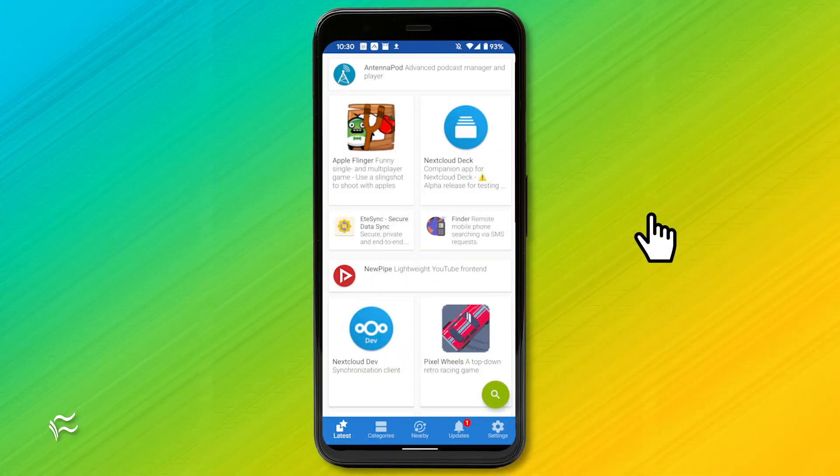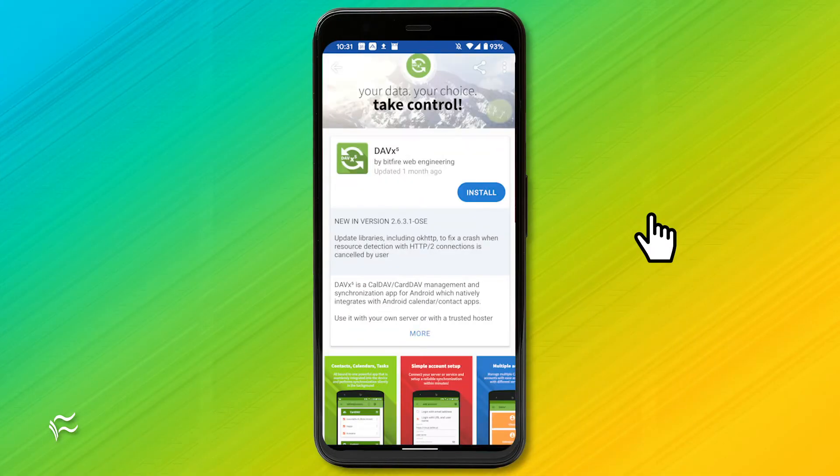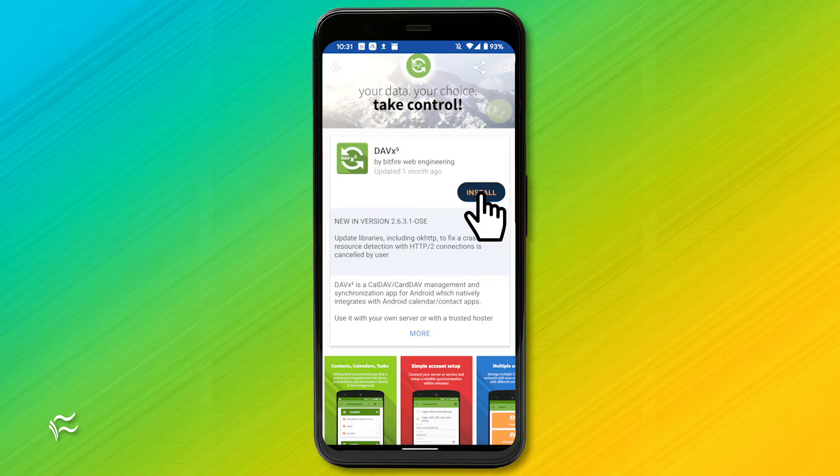Open the F-Droid app, tap the Search button, and search for DAVX. From the DAVX page, tap Install.